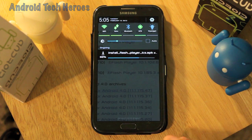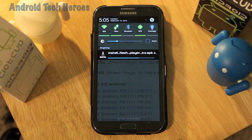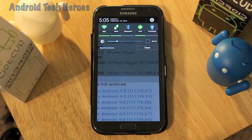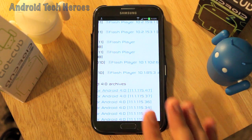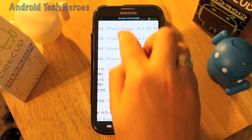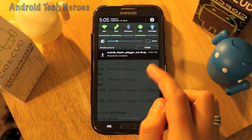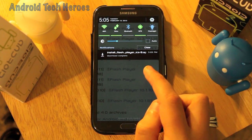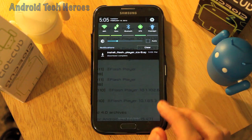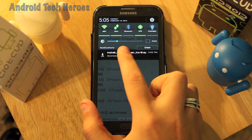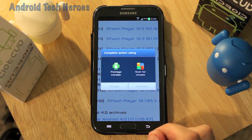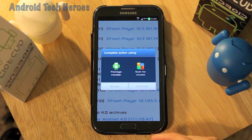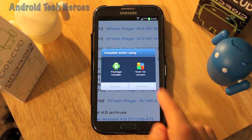This works for both rooted and non-rooted devices, so you do not have to be rooted to get Flash Player. It also works on older versions such as Honeycomb and Gingerbread, but for those you can usually find it directly in the market.